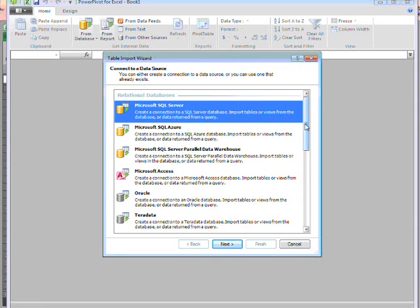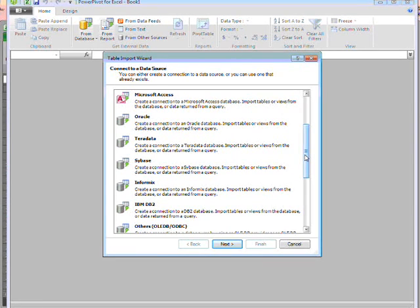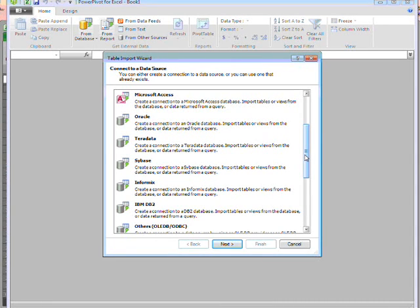I can use a range of non-Microsoft databases as my source. So if your company has legacy databases or systems that run on a different platform, you can still analyse the data in PowerPivot.